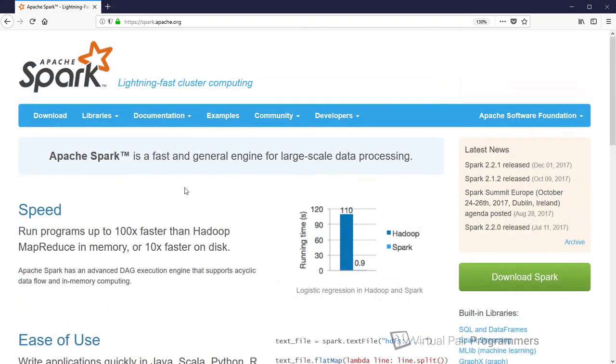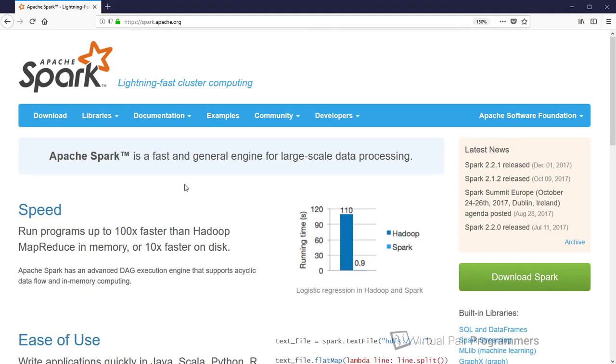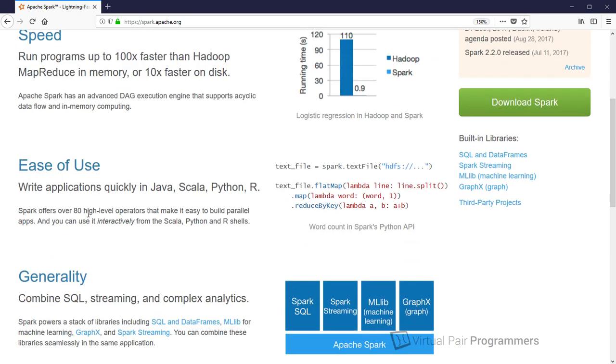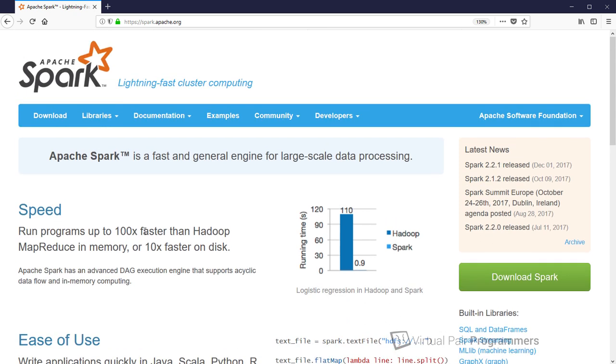So speed's one thing, but how else is Spark different to Hadoop? Well, Spark is going to allow us to build much richer jobs. And we can use combinations of not just maps and reducers, but also operations such as sorts and filters and joins. And as they describe here, there's over 80 high-level operators, meaning that we have a much richer set of tools than just MapReduce.